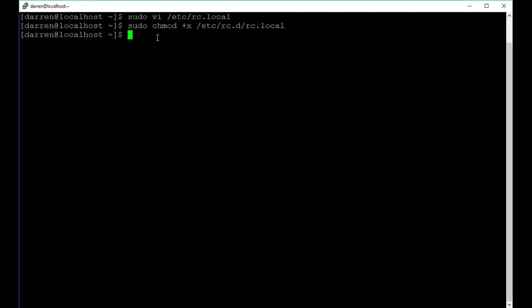Okay. So finally, what I'm going to do now is I'm going to type in sudo init6 to reboot my machine. And while it's doing that, I'll just pause the video.